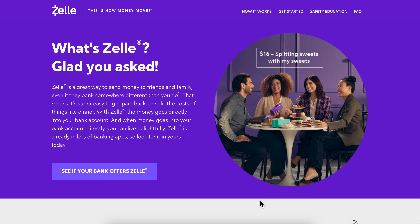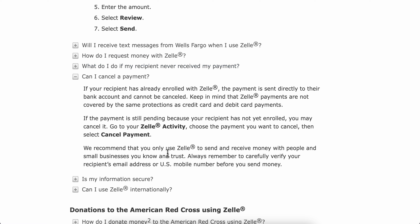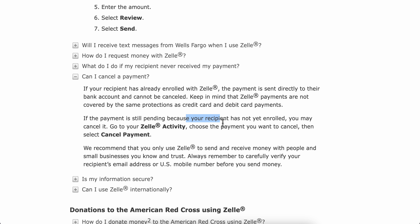How to dispute a Zelle transaction. In order to dispute a Zelle transaction, make sure if your recipient has already enrolled with Zelle. If this is the case, the payment is sent directly to their bank account and cannot be cancelled. Keep in mind that Zelle payments are not covered by the same protection as credit card and debit card payments.